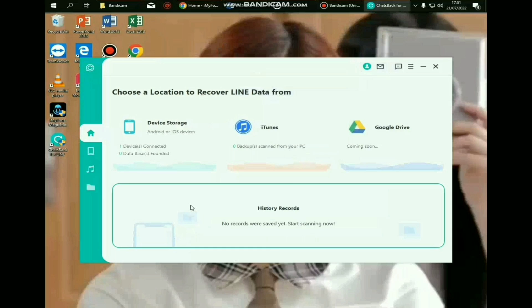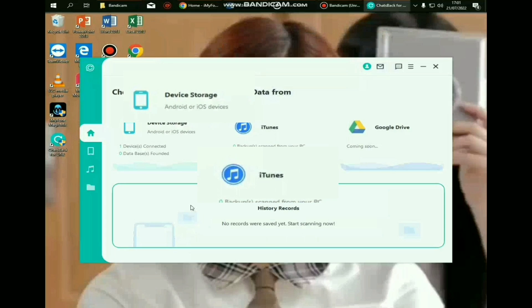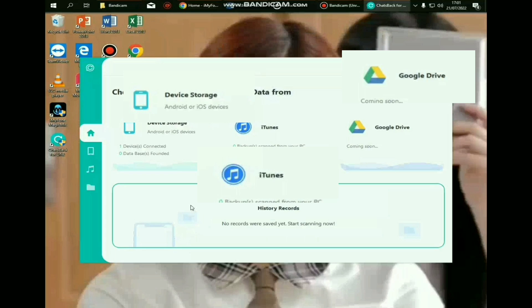itu bisa kalian lihat di dalam video ya. Jadi kalian bisa backup dan restore data aplikasi lain yang terhapus atau tidak terhapus bun. Dari Android, dari iOS, dari iTunes, dan Google Drive. Ya mungkin untuk Google Drive itu bakalan muncul di update selanjutnya ya. Nah gimana cara restorenya?